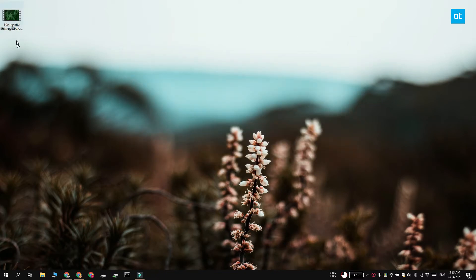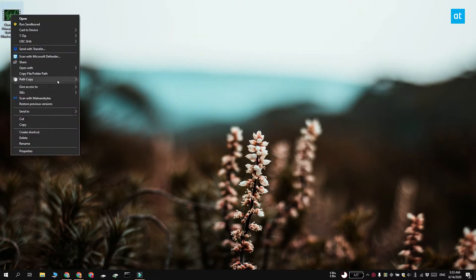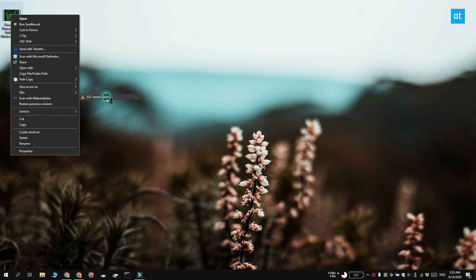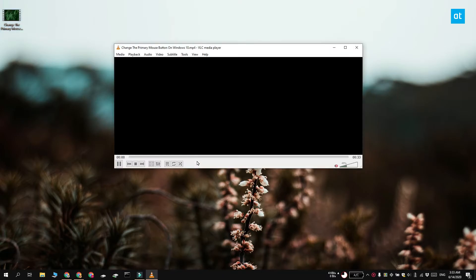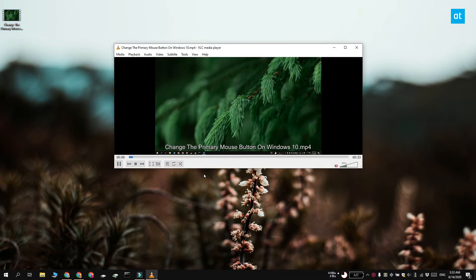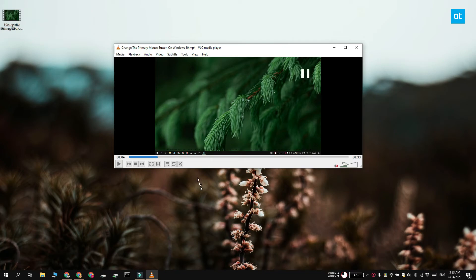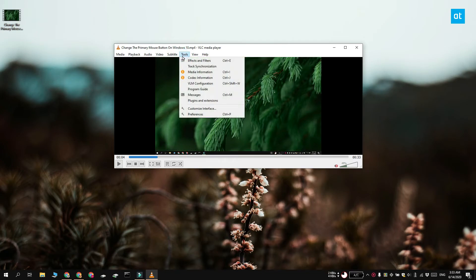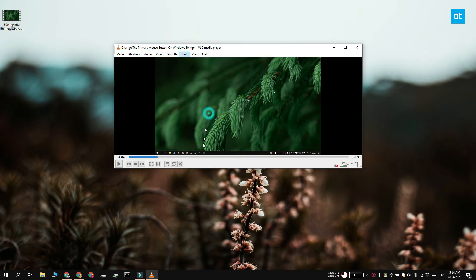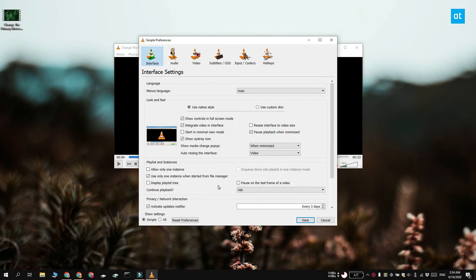If you want to change how VLC player plays video so that the video is never played and the audio is always played, what you can do is you can go to the app's settings, just go to tools and then select preferences, select the video tab and then uncheck the enable video option.